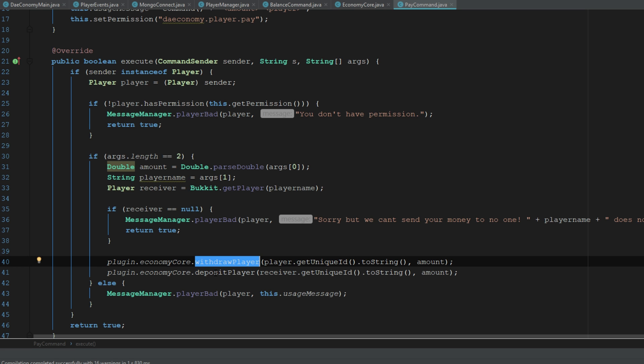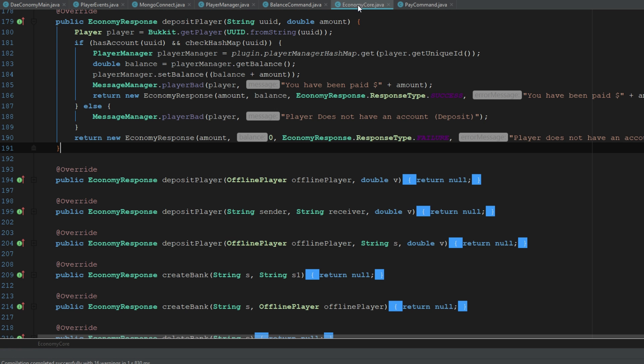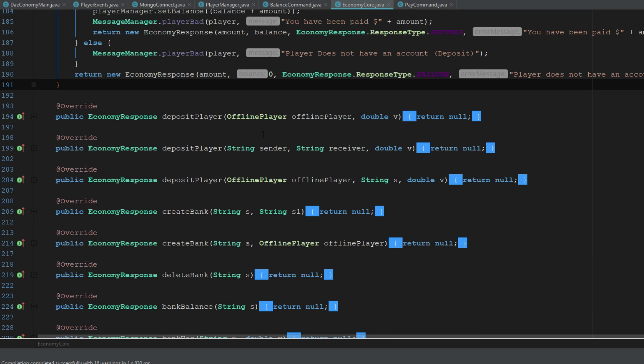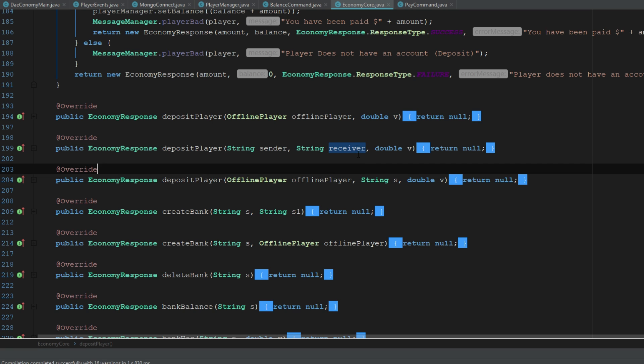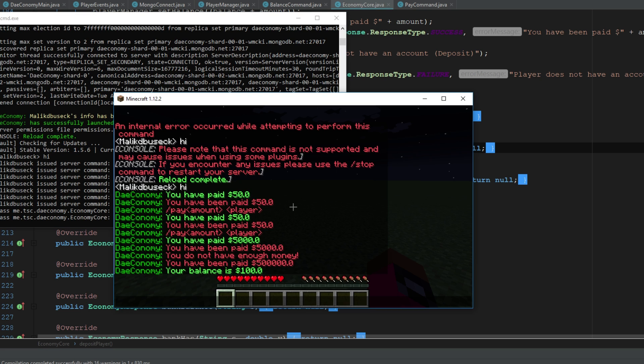Like I said before, what you guys should really do is you should use the double string here and you should use the sender's UID and then the receiver's UID. That's probably going to be the best way to do that.